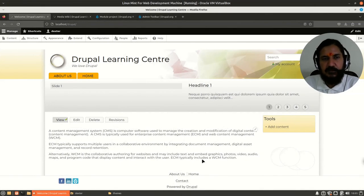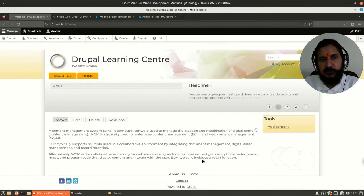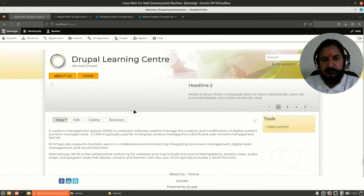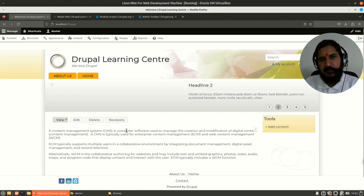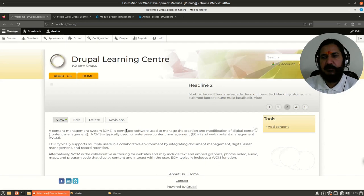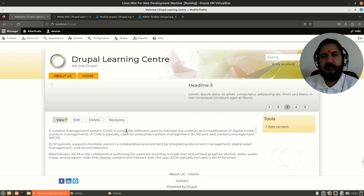Hello, in this video we are going to discuss modules. When you install Drupal or any content management system, it provides you certain basic functionality.